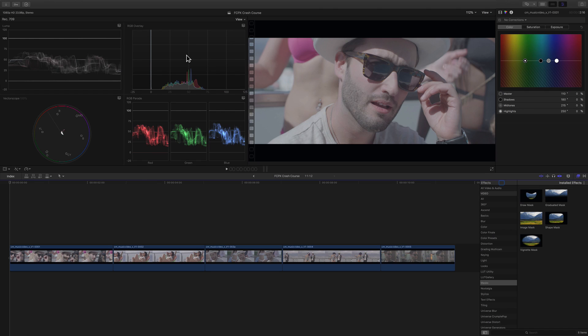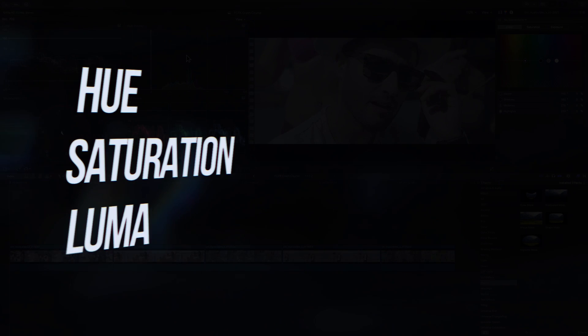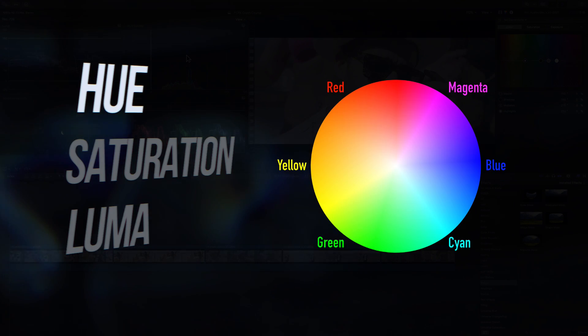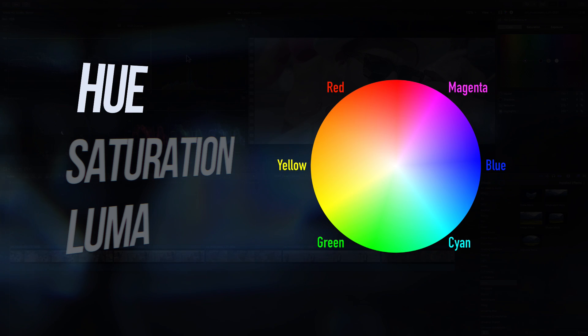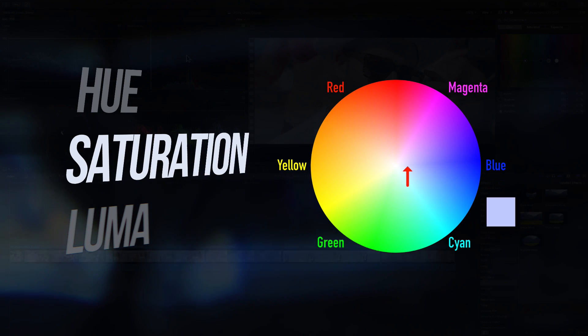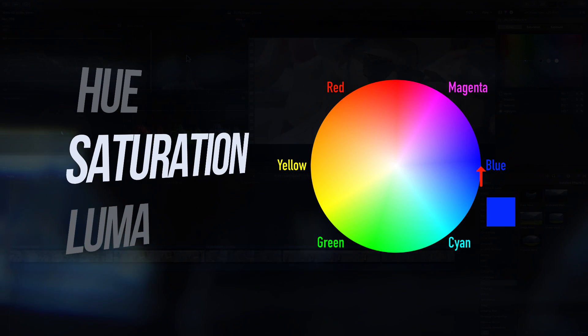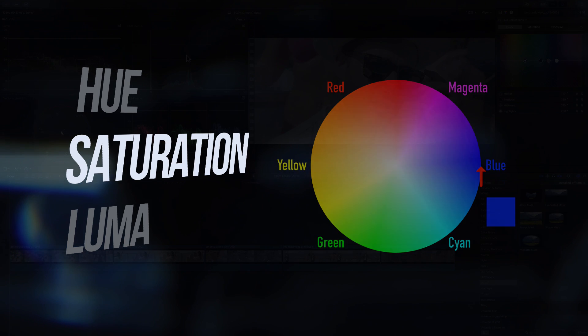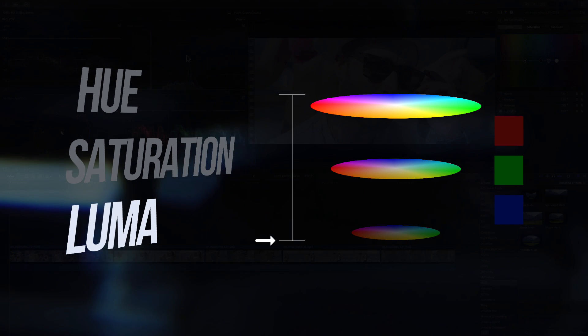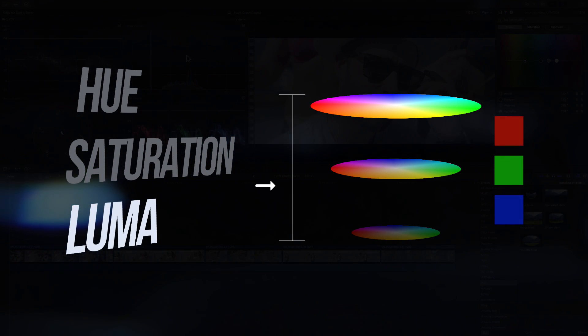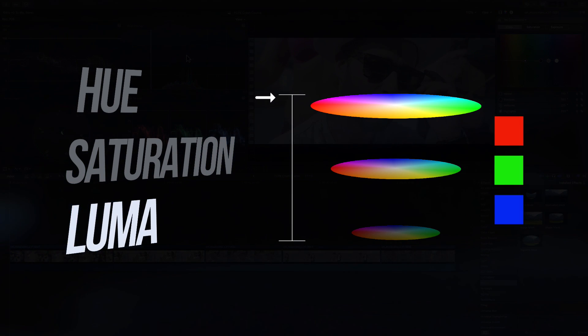Now, before we jump in and start grading this thing, let's discuss basic terminology for how we define color. The three basic terms that we use to define color are Hue, Saturation, and Luma. Hue is the name we call colors, Saturation is the intensity or vividness of a hue, and Luma is the brightness or shade of hue.